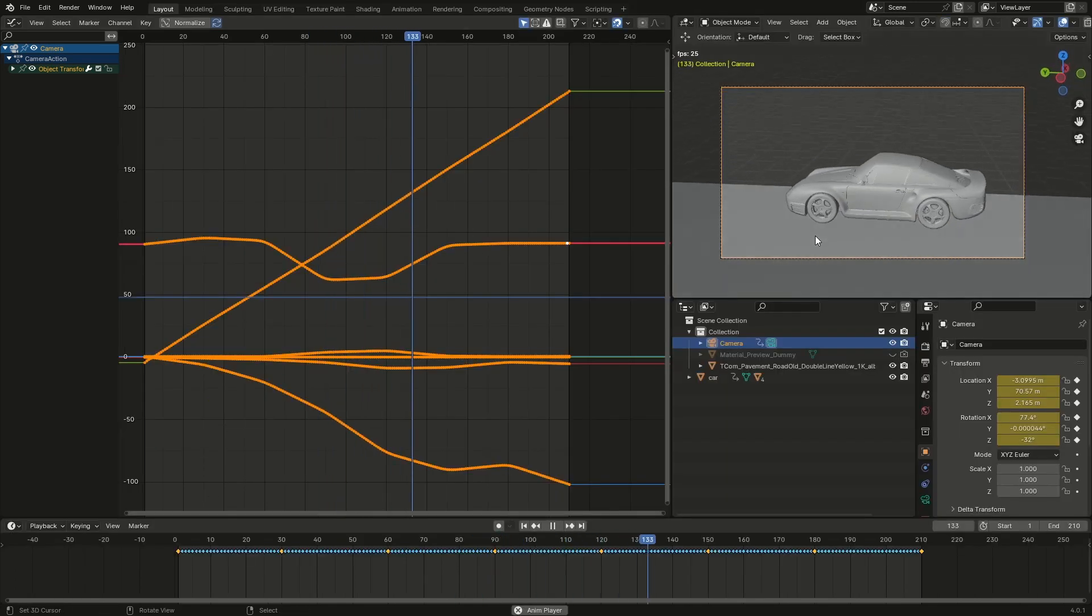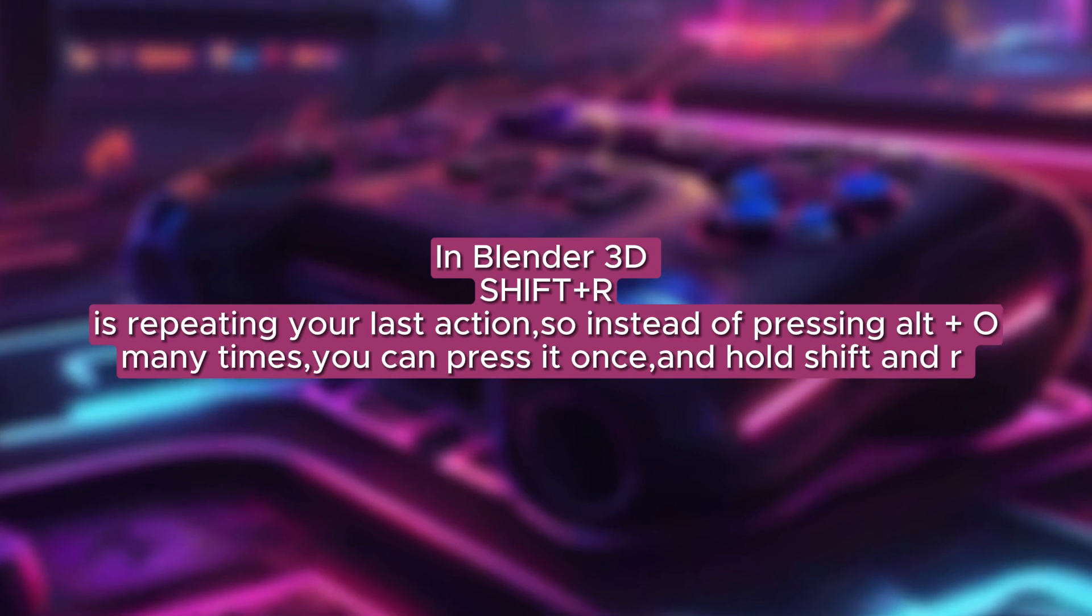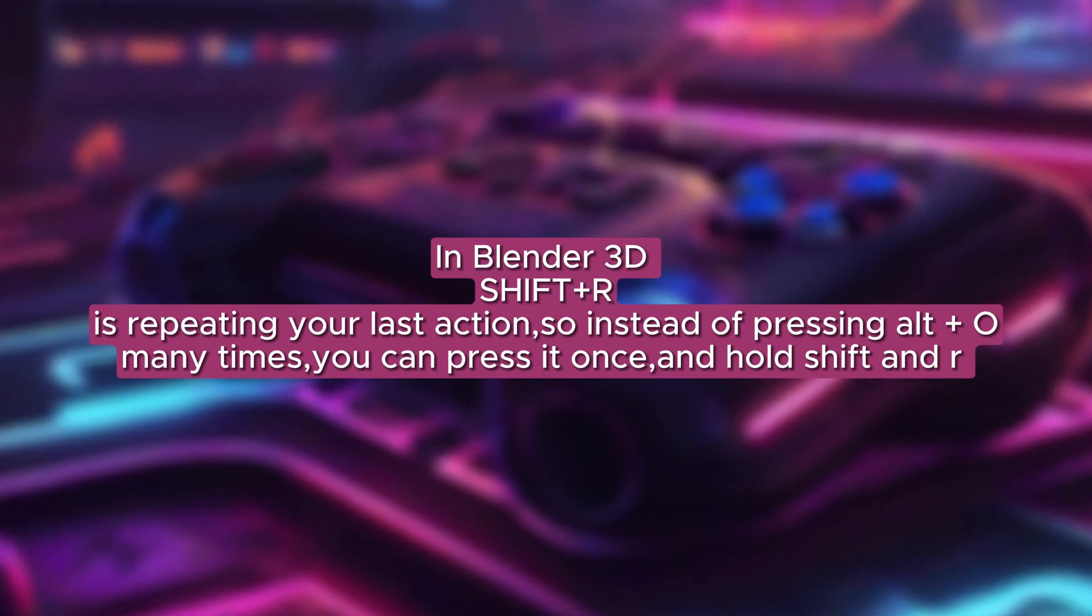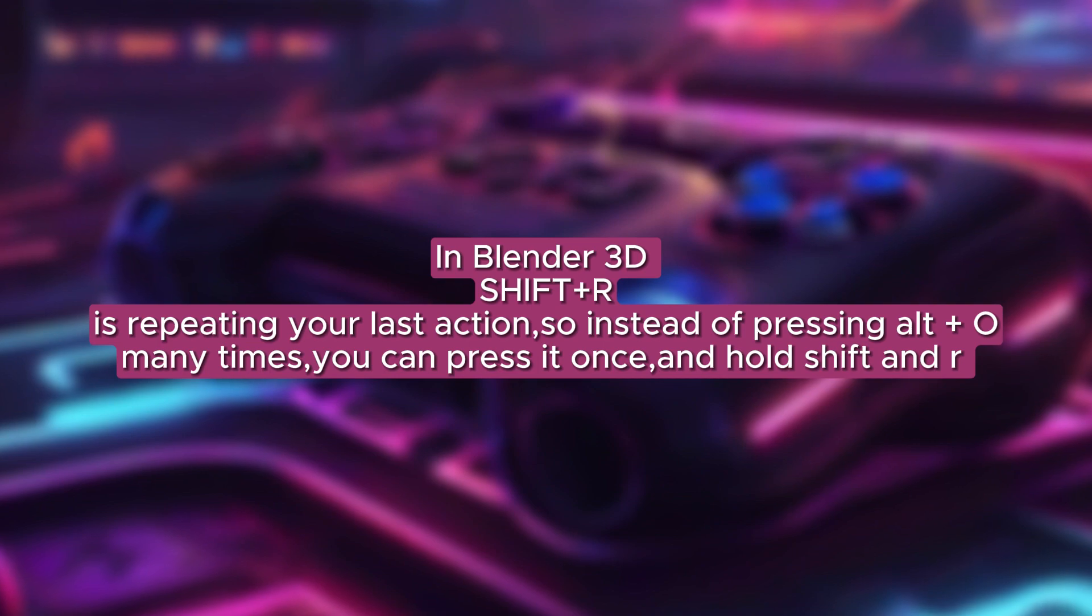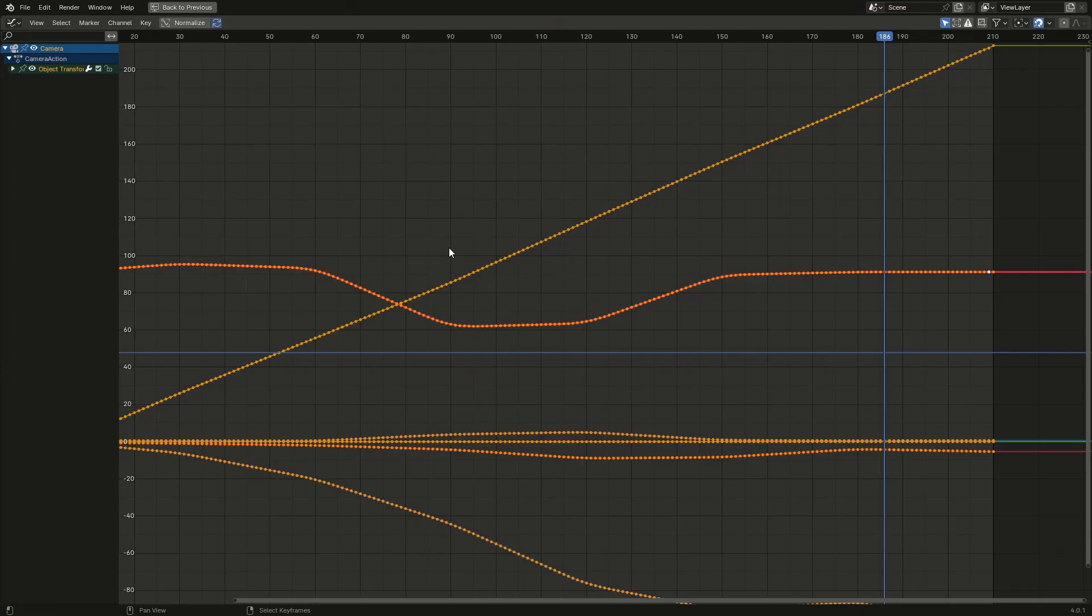In Blender 3D, Shift plus R is repeating your last action, so instead of pressing Alt plus O many times, you can press it once and hold Shift and R. Looks like this.